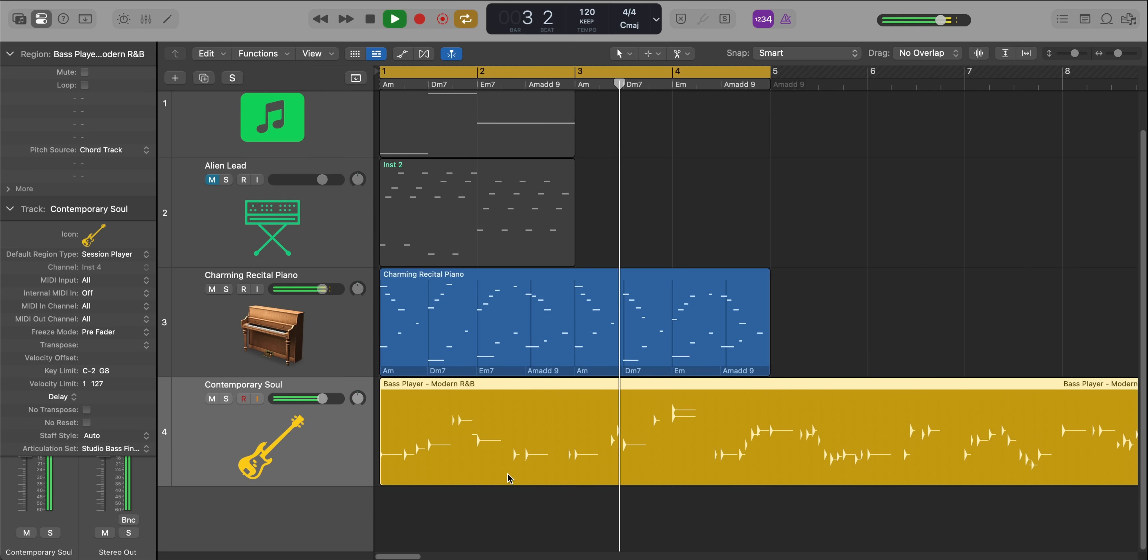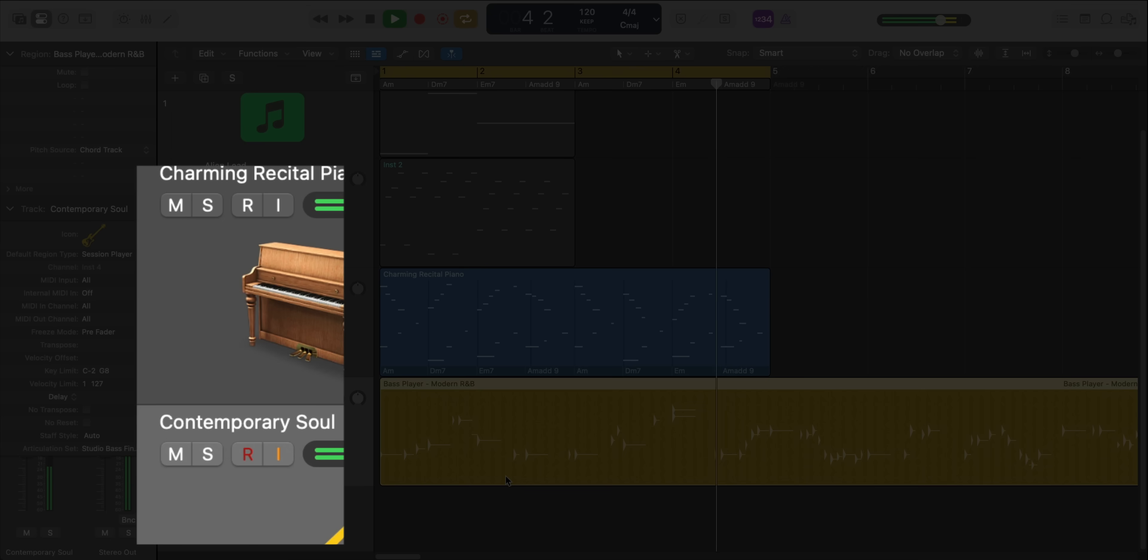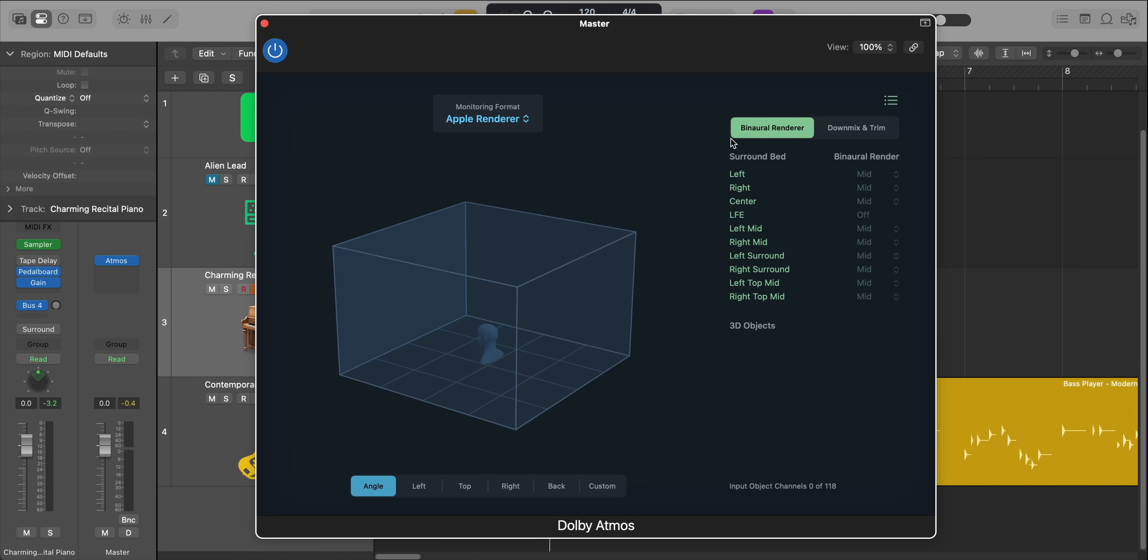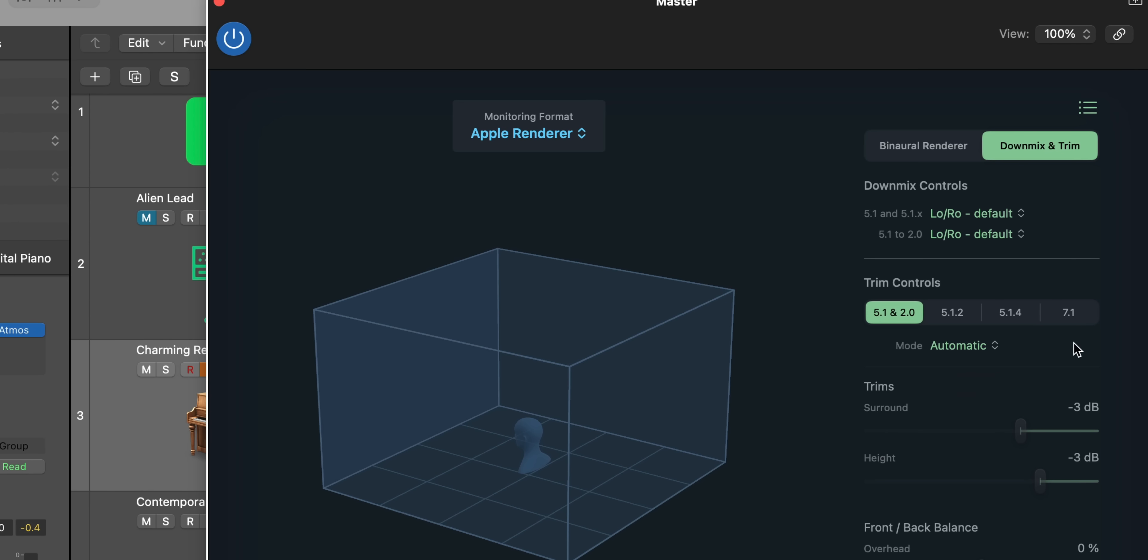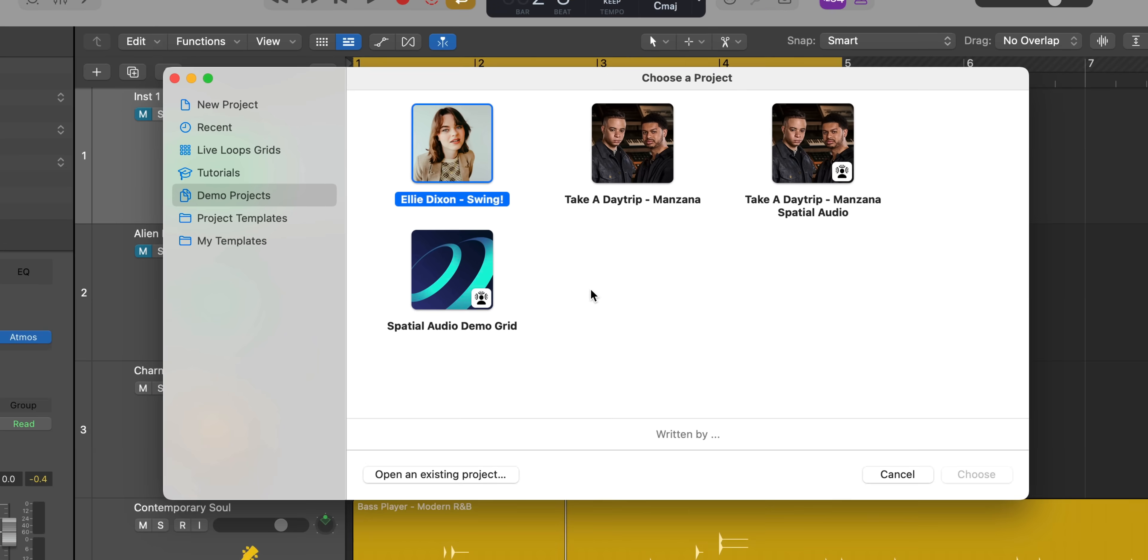So now if we want to add a bass, we can just create a new session player track with a bass player on it. And it will follow this pattern. Also new on software instrument tracks, you'll notice there's input monitoring. Also new is real-time audio bounce in place, which is really useful if you're using external equipment. And also in Dolby Atmos, we now have downmix and trim controls.